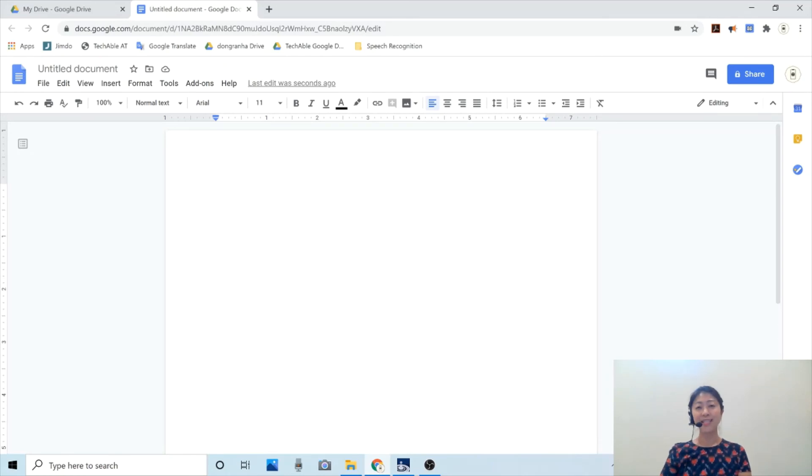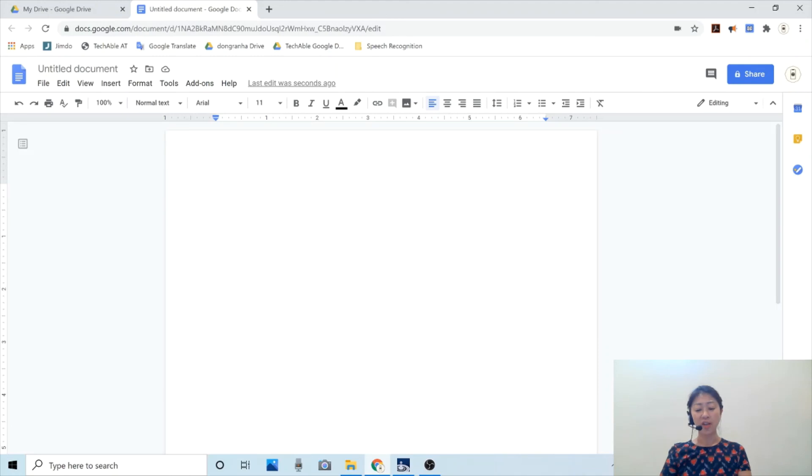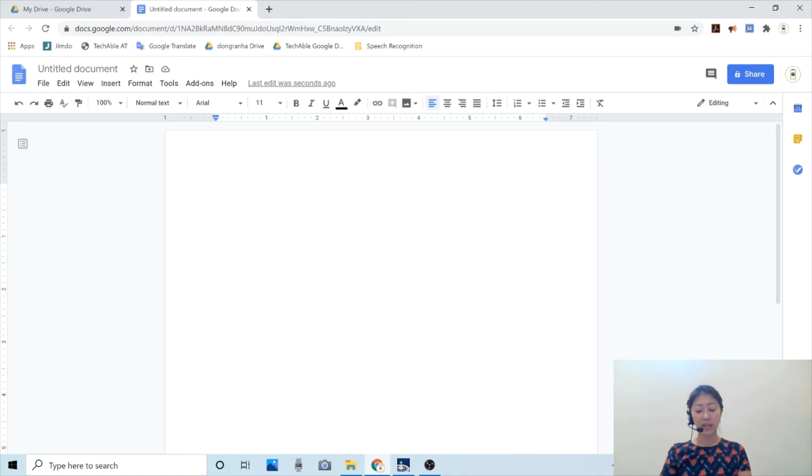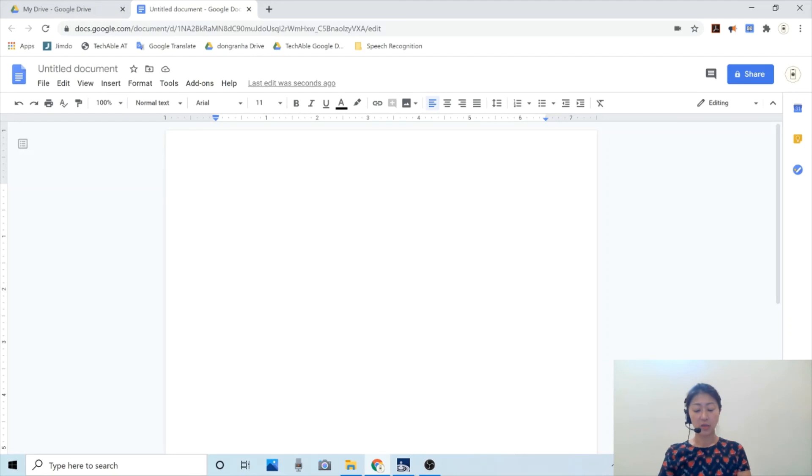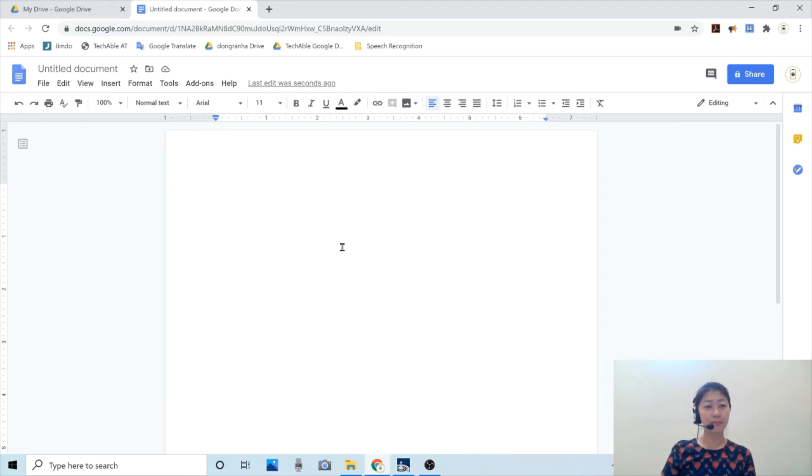Lastly, I'd like to show you a feature available in Google Docs called voice typing. With this feature, you will be able to dictate what you need to type without going through any setup process.